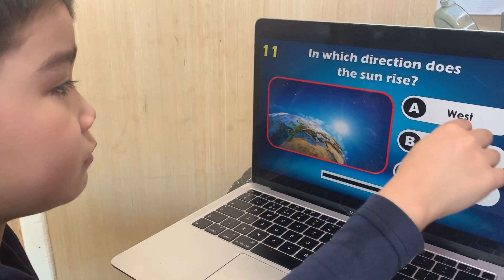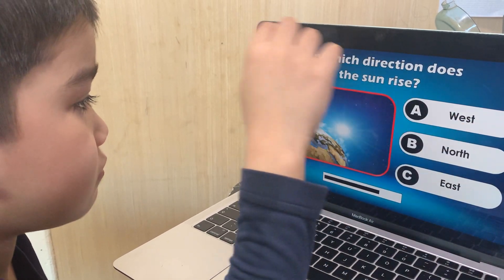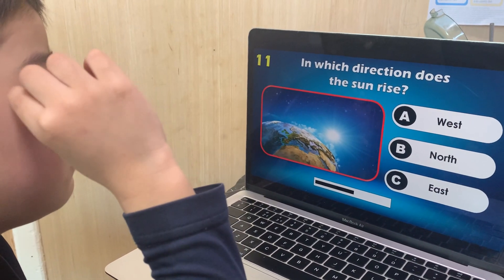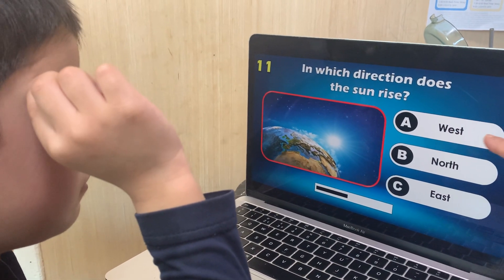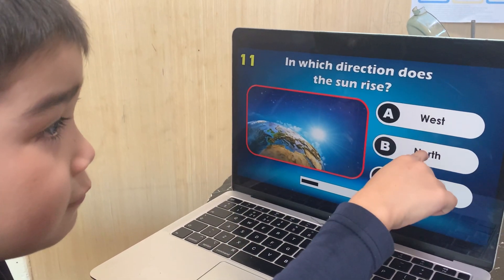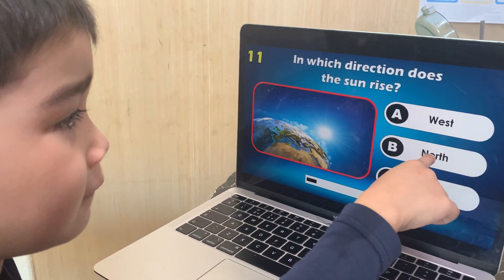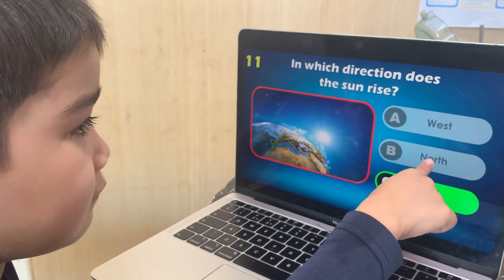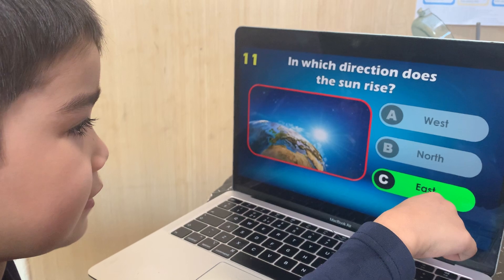Focus. In which direction does the sun rise? West, north, or east? Sunrise — north. Wrong. It's east.